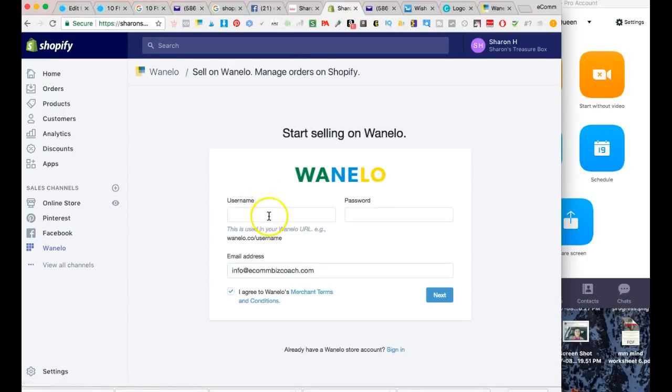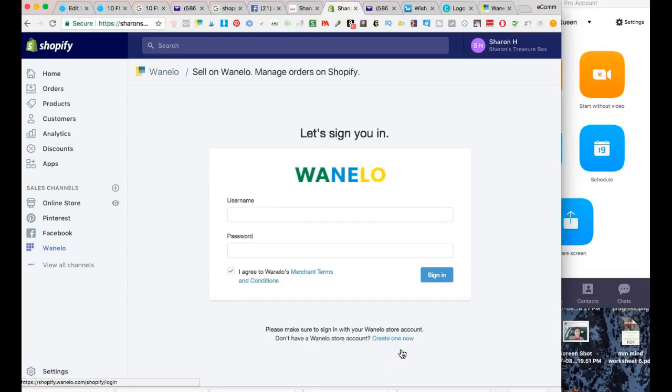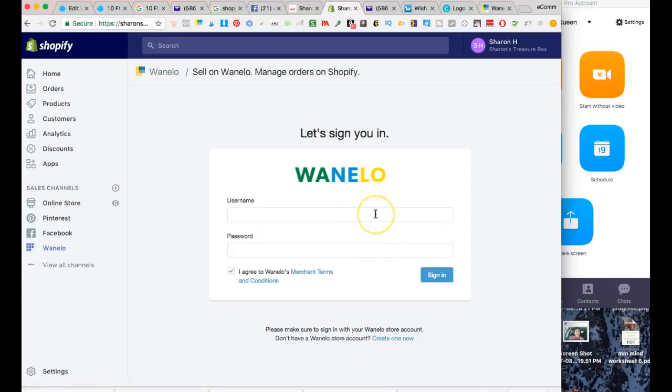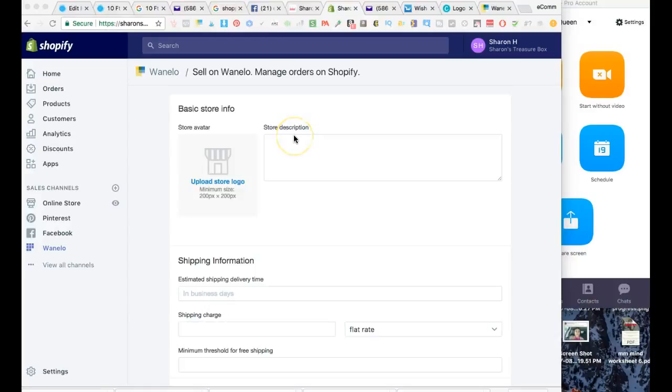Now I'm going to sign into her Wanelo business account. She already has a Wanelo account, so if you already have an account, you can just click sign in and use your information to log in. If you don't already have a Wanelo account, you'll need to create one. I'm going to pause for a moment to fill out her information. I'll be right back. Hey guys, I'm back. I logged into my mom's store.